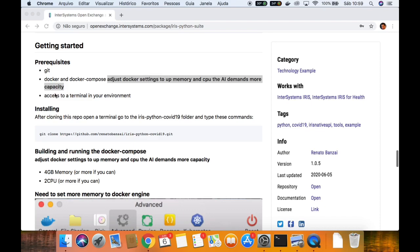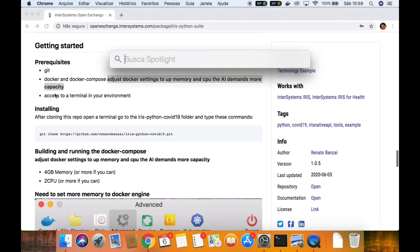And you need access to a terminal in your environment. If you are using Windows, use the Command Prompt or Windows PowerShell. If you are using Linux, just the terminal. And here on Mac, Command+Space, then terminal.